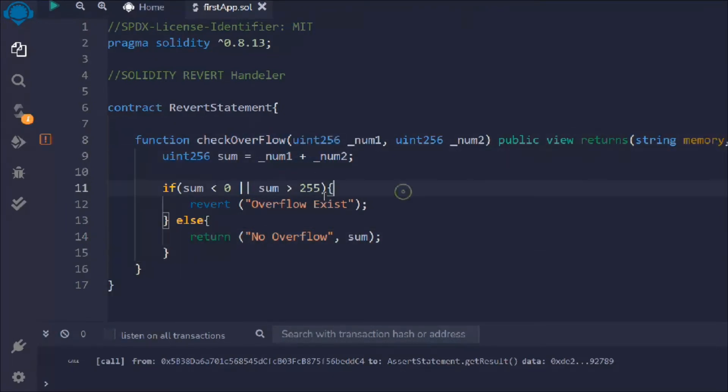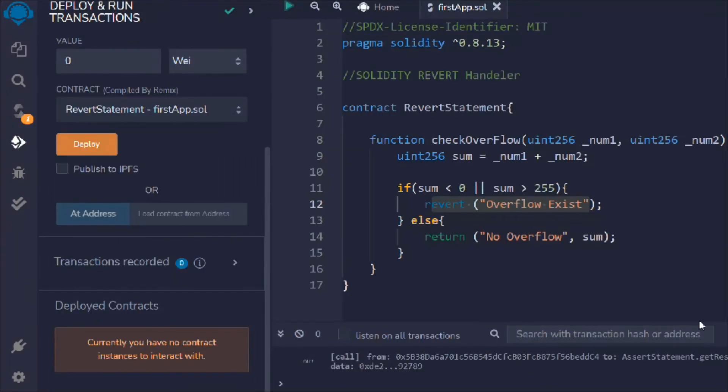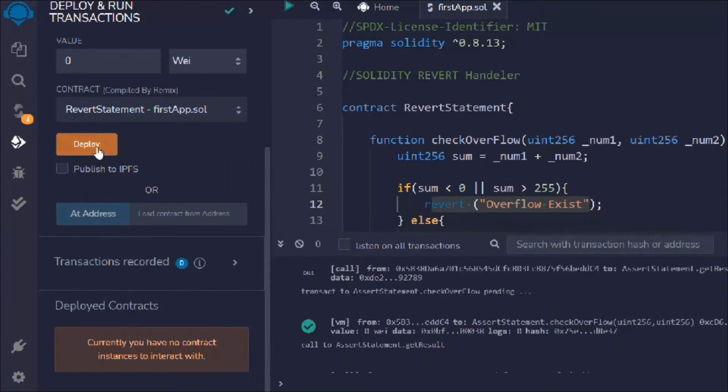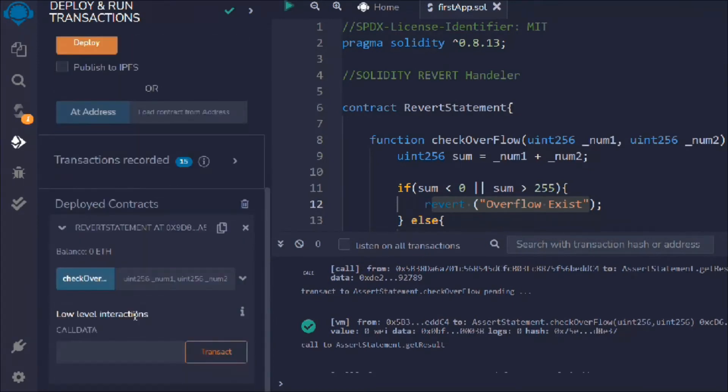So that looks good to me. Now these are the checks we are doing with revert and we have the error. Let's deploy the contract, bring the terminal up, hit the deploy.